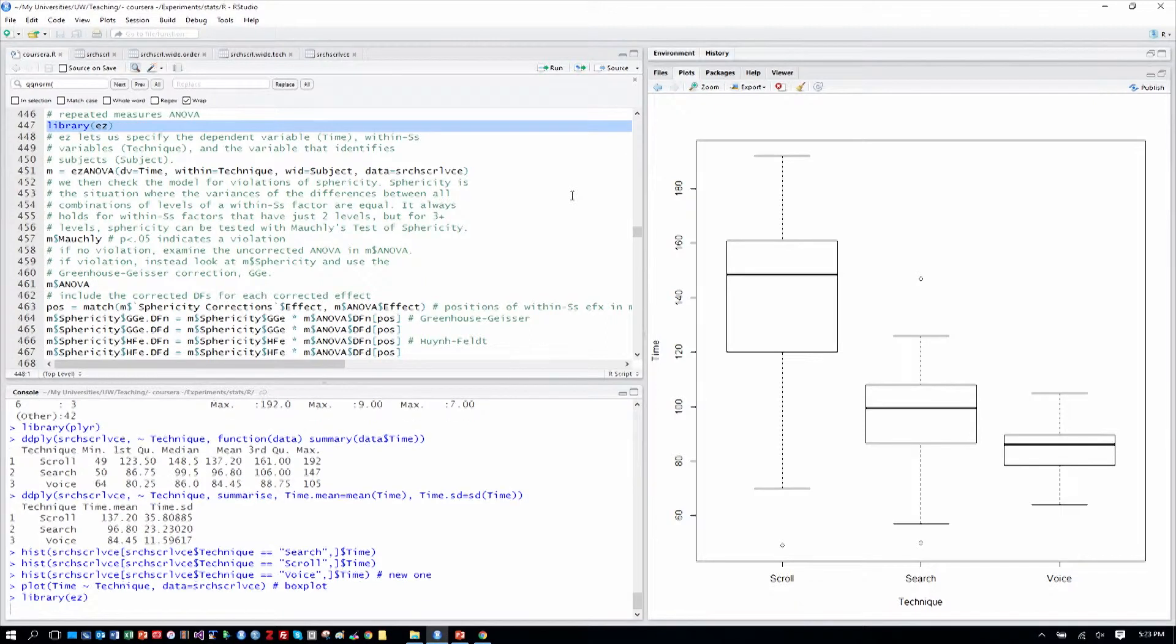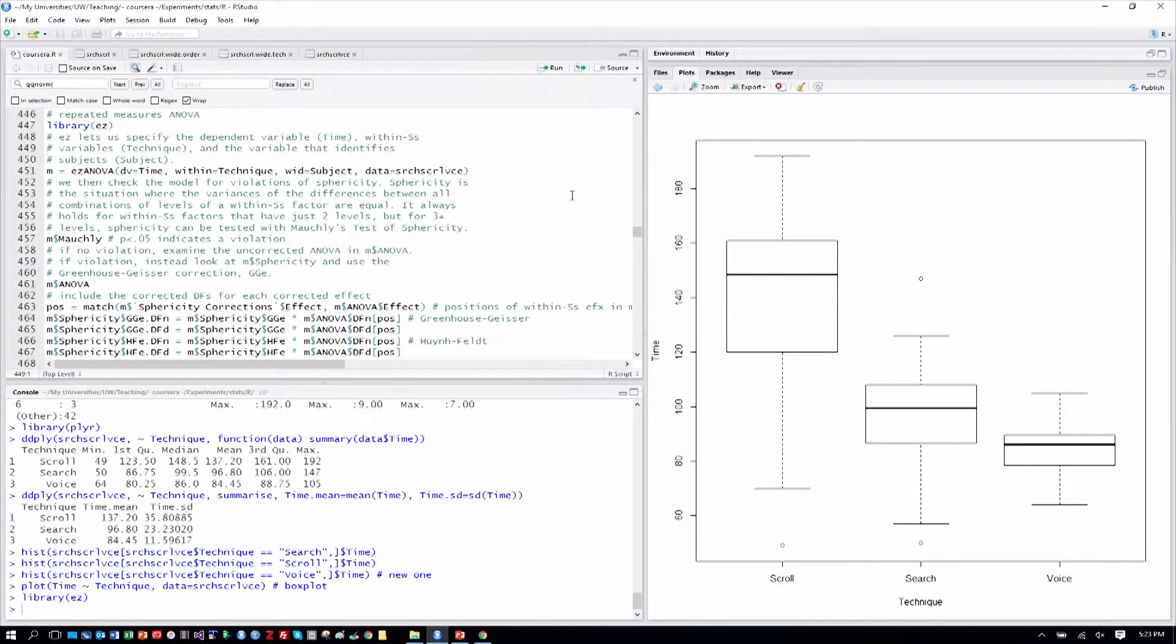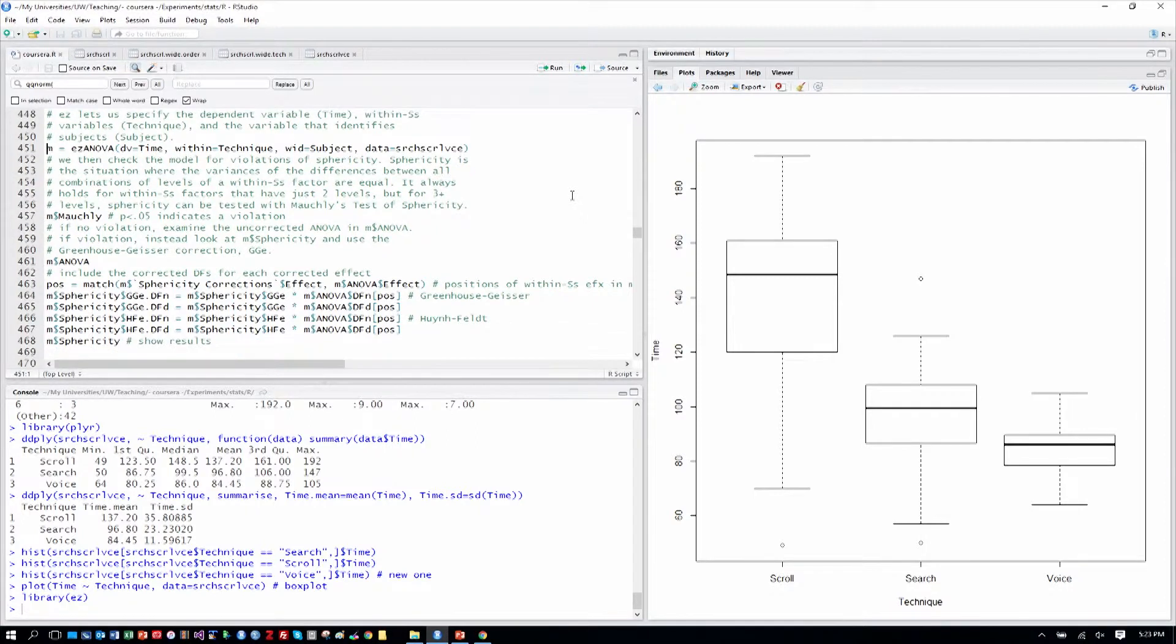We're going to use the EASY library. And I've got some comments here in the code that help explain how this is working.